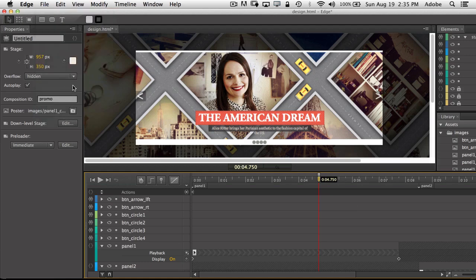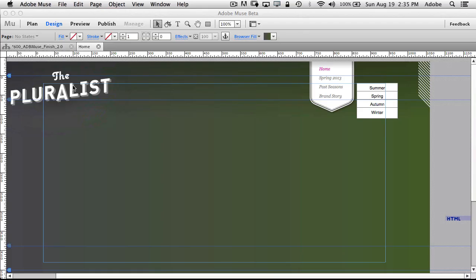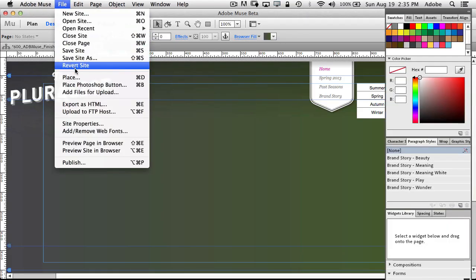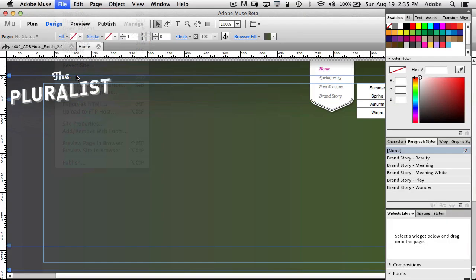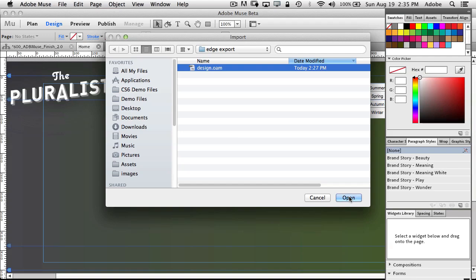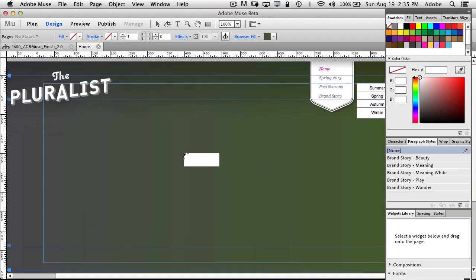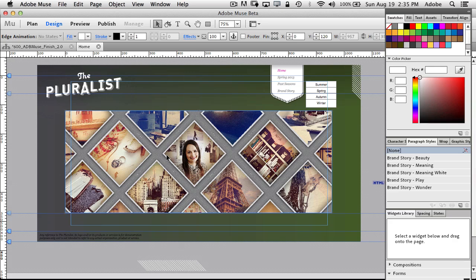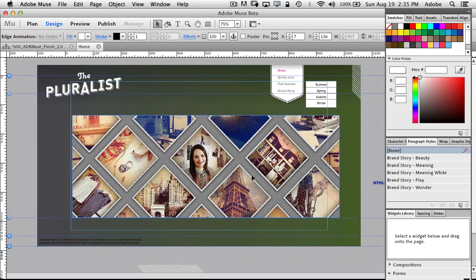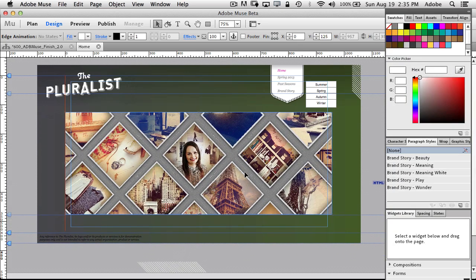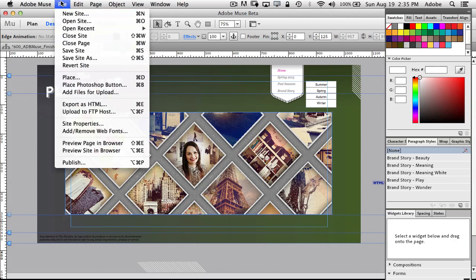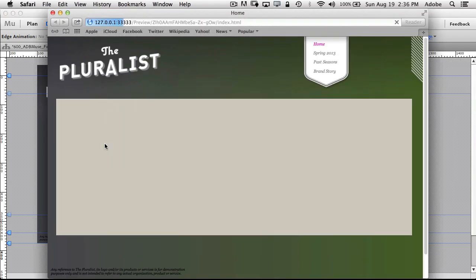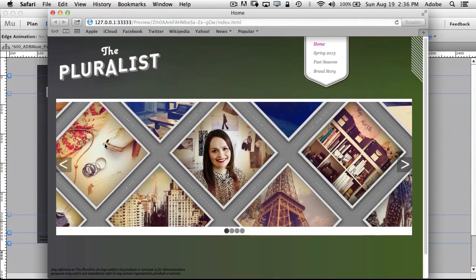So we head back over to Muse, and we just now place that animation just like we would any other graphic. So here's the edge export that I just did, and the design file that I told it to export, I go to place and I get a placement gun just like before with any other graphic. And I can zoom out, move that animation around, put it wherever I want on the page. And of course we want to see it, so let's go ahead and preview this page in the browser.